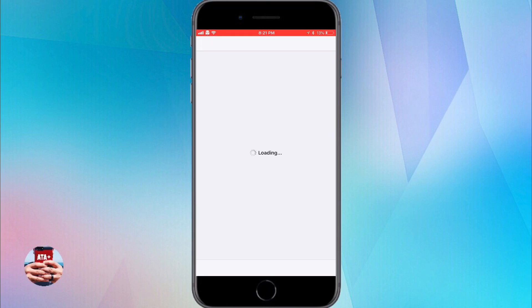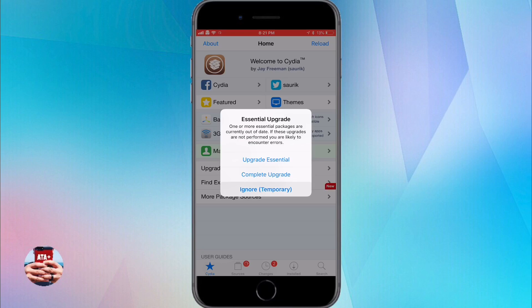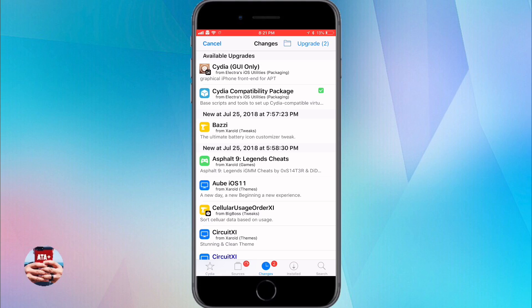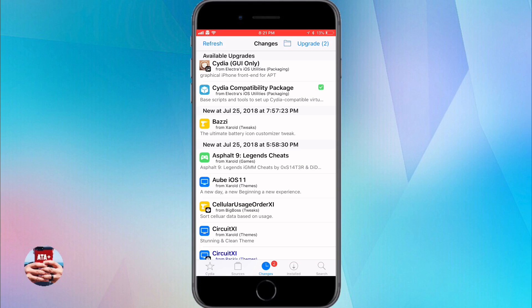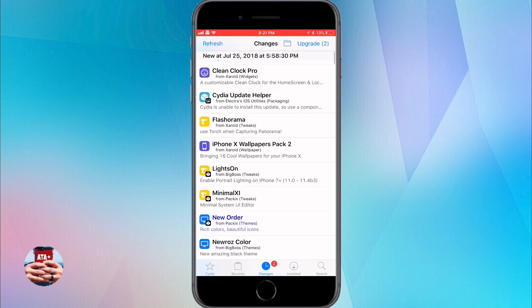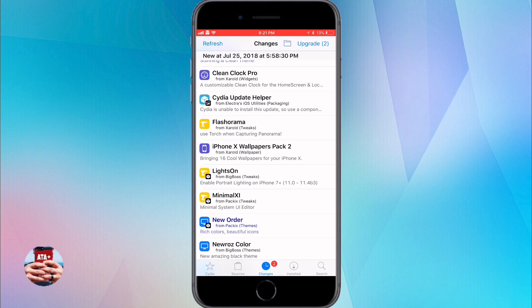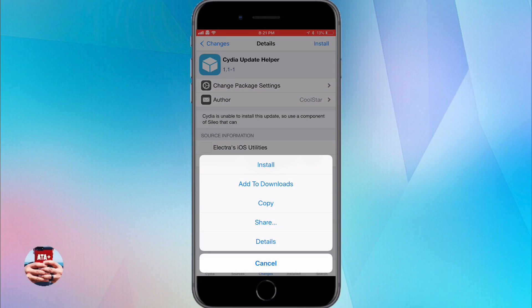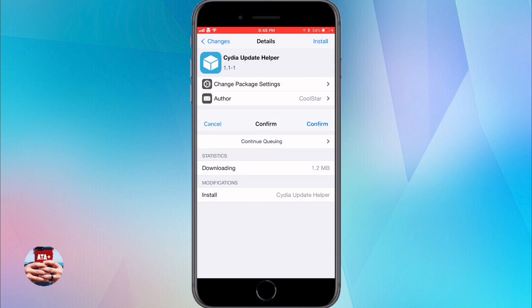So when you launch inside Cydia as you're jailbroken, you'll notice that you'll get that prompt to update. Make sure that you do ignore that update and navigate down to Cydia update helper. Once you do, make sure that you install this package, and I'm going to be showing you just real quick what's going on and what's going to happen within this package.